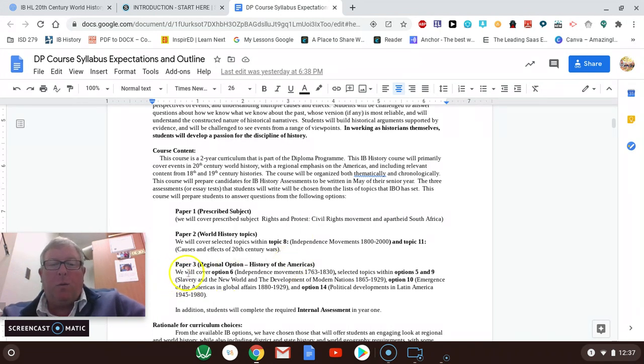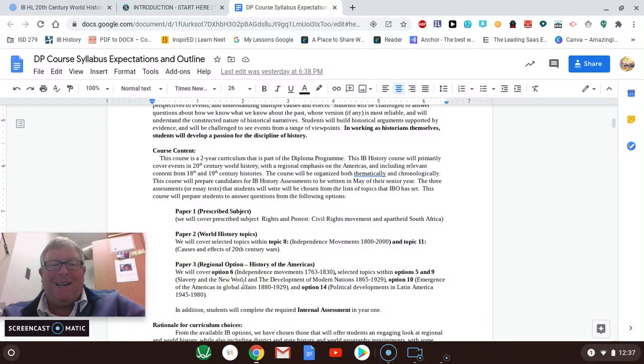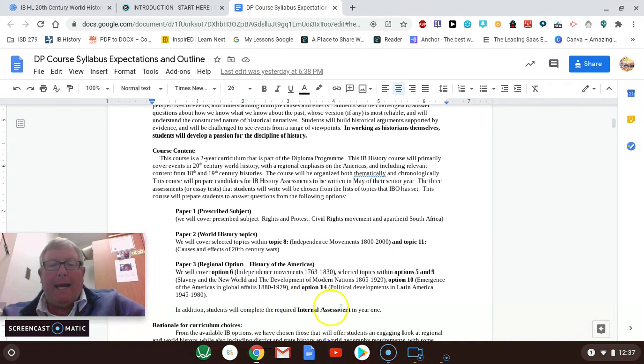Finally, the paper three is what we do in our senior year. And these are specific topics which you can read here, but we're not going to get into too much detail about that because it's not going to be until next year.